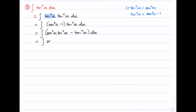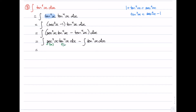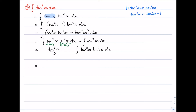Splitting into two integrals: the first, sec²x·tan⁴x, has the f'(x)·[f(x)]ⁿ form, so by mental substitution it integrates to tan⁵x/5. For the second integral, tan⁴x, this is again an even power of tan, so we apply the same trick — factor out tan²x leaving tan²x, and substitute sec²x − 1 for that factored tan²x.